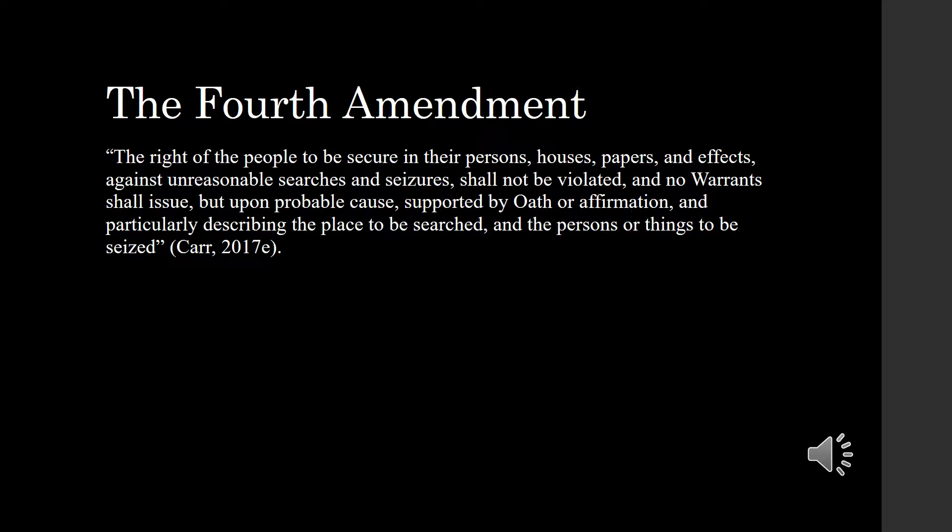Search and seizure can be defined as a process where authorities that suspect that a crime has been committed initiate a search of one's property and seize evidence connected to the crime.